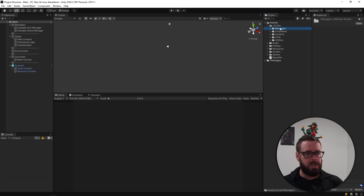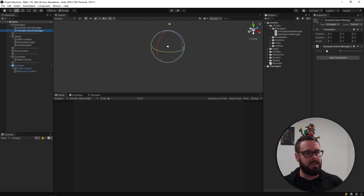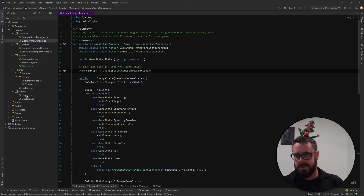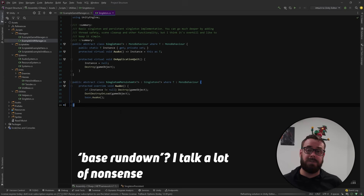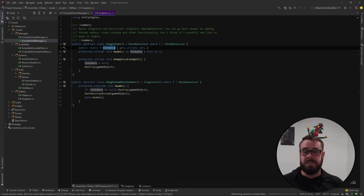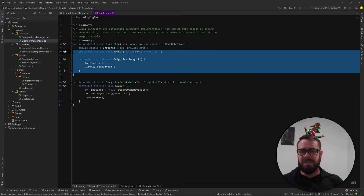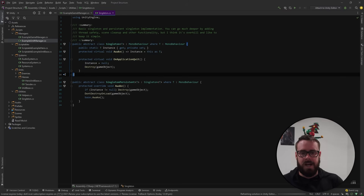Let's start with the Managers — we've got the Game Manager and Unit Manager. The Game Manager derives from a Singleton class, which I have in my utilities. The base idea is it gives us a single static instance of the class that we can easily access anywhere. This particular one is more of a static instance rather than a strict singleton.